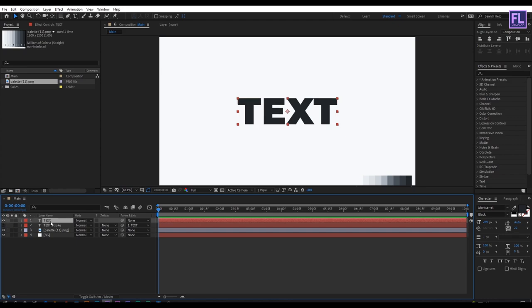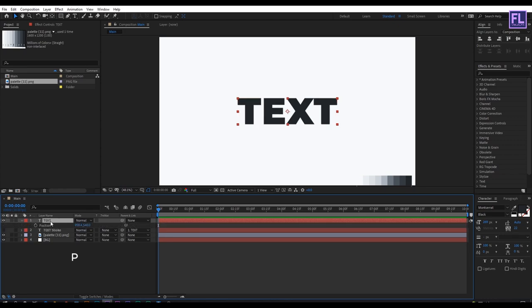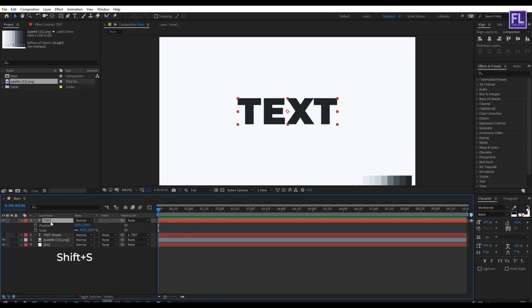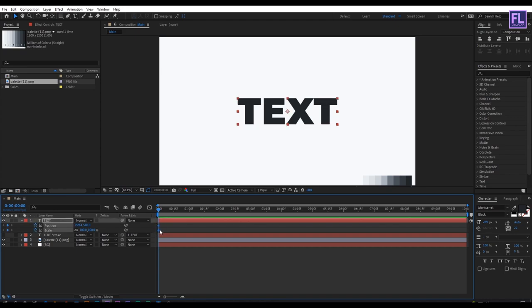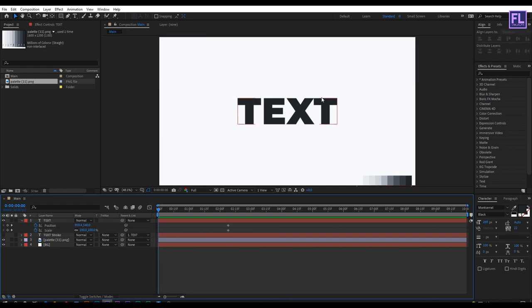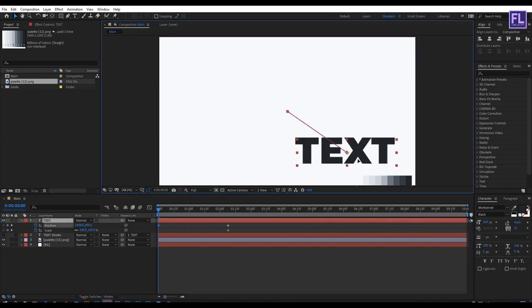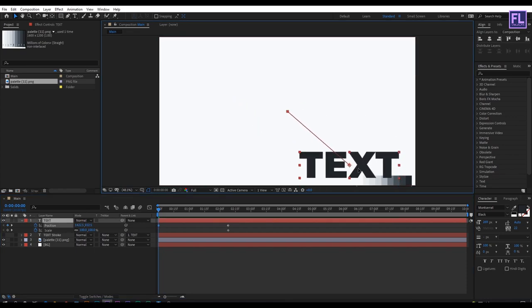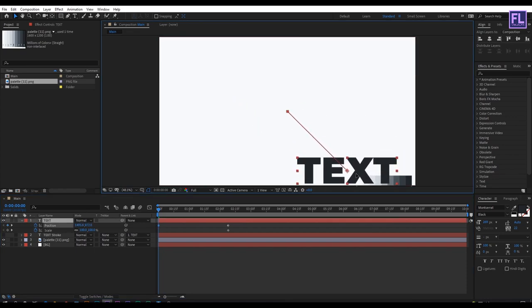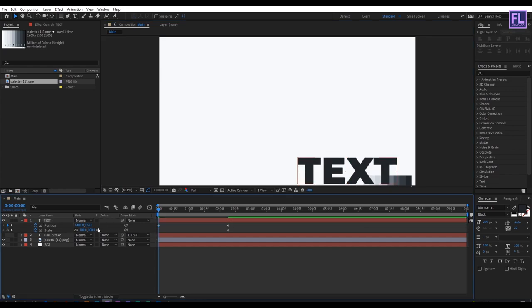Now select this layer, press P, then hold down Shift and press S. Set both keyframes. Move forward around two seconds like this. Go to the beginning of this animation, select this text layer, and change the position like this. Then change the scale amount to zero.